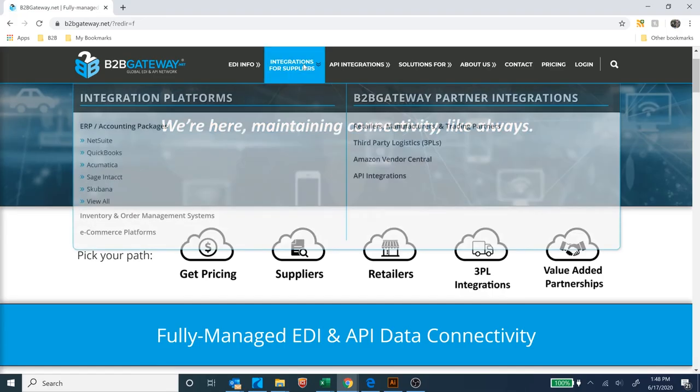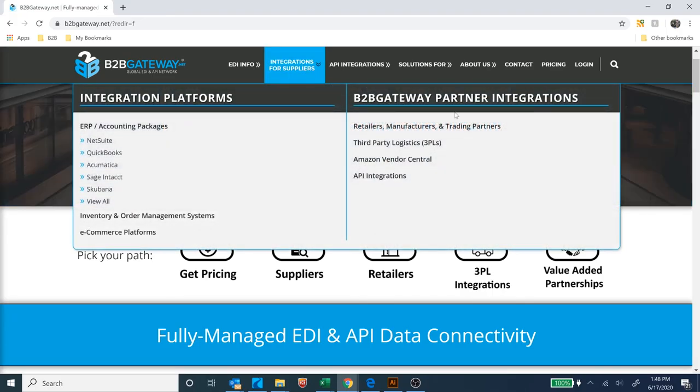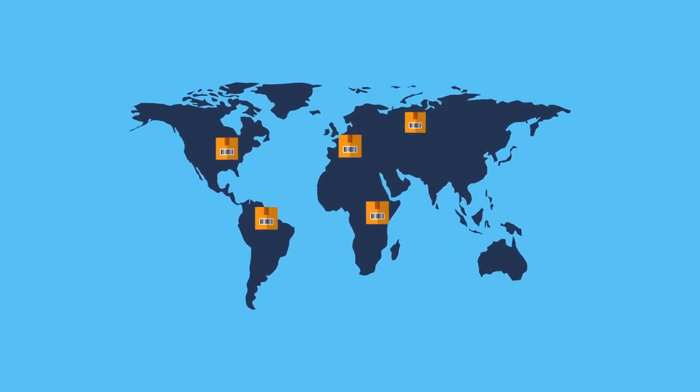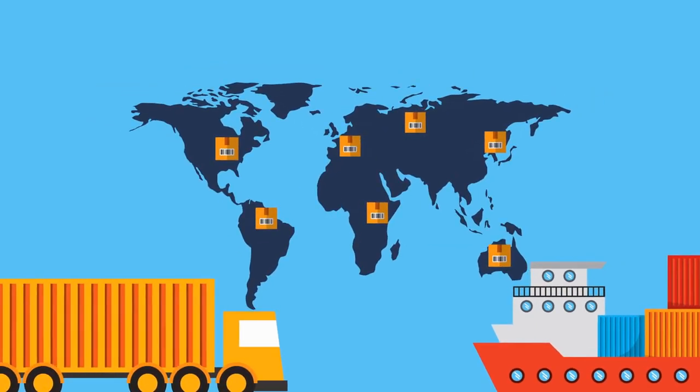Just look through our website. You'll find tens of thousands of trading partner connections, globally.